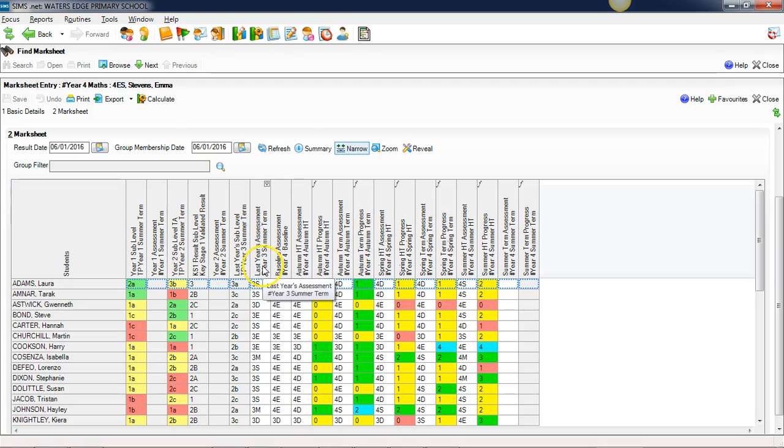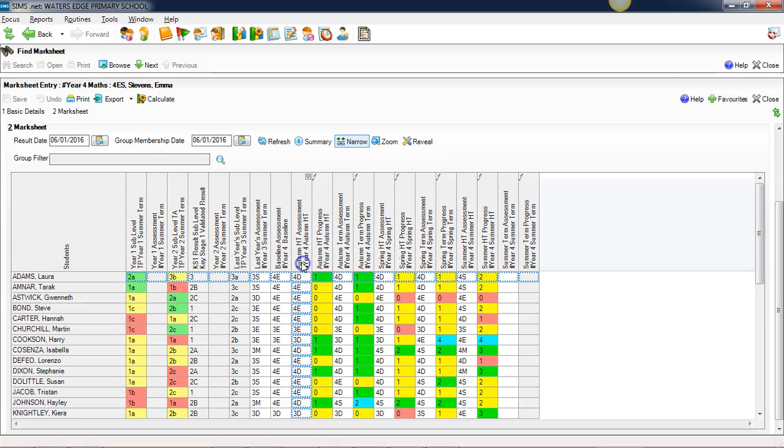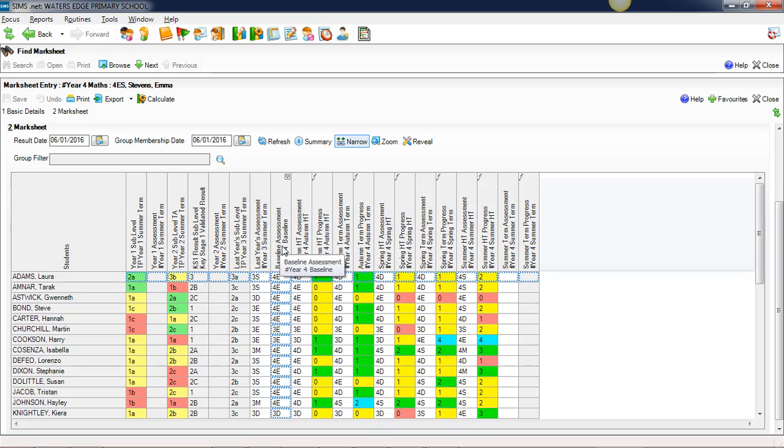If you wanted to, you could just take last year's assessment and cut and paste this column into this column, or you could take the autumn half term assessment and again cut and paste this column into this column. It's quick and simple and very effective.